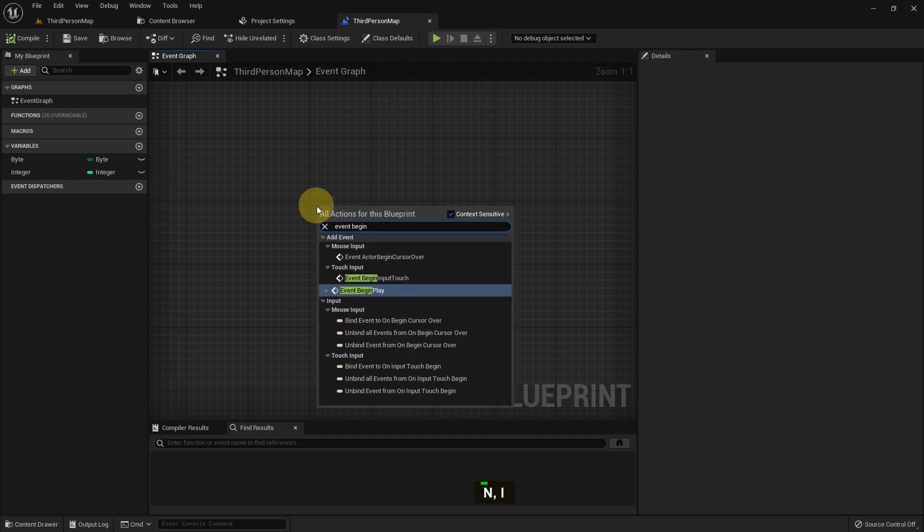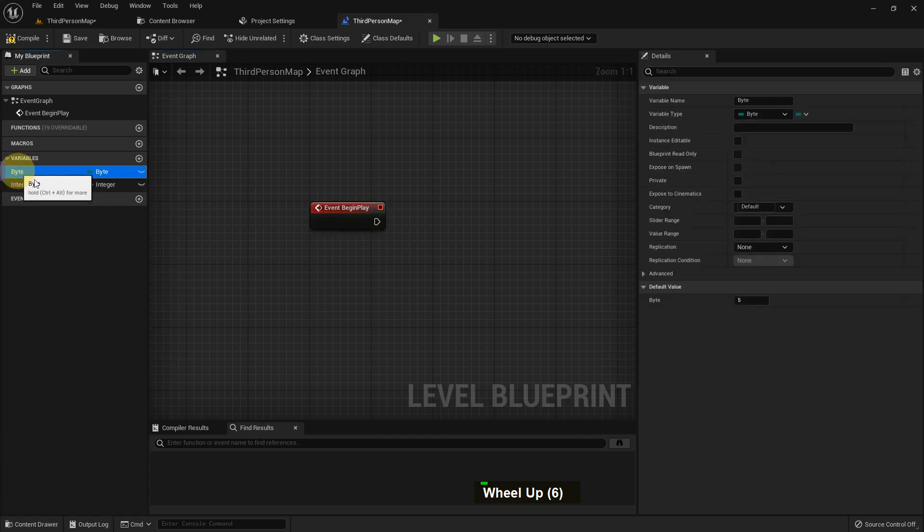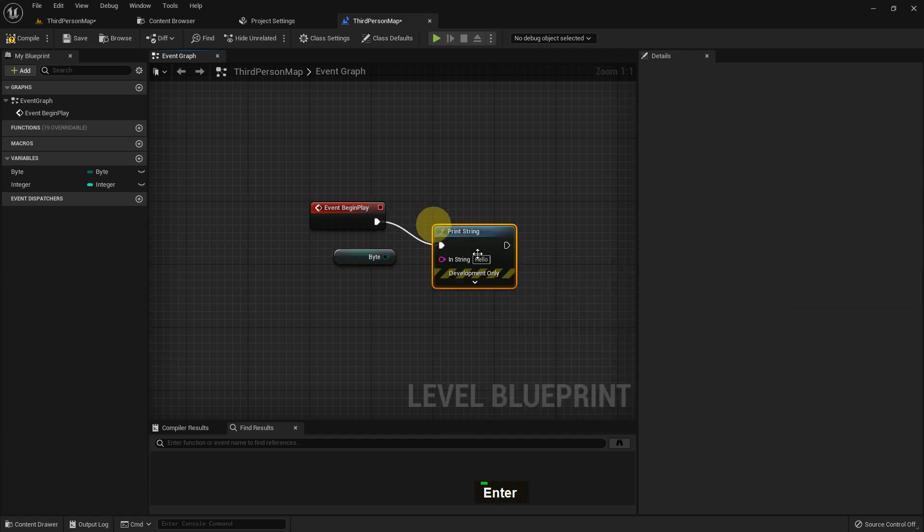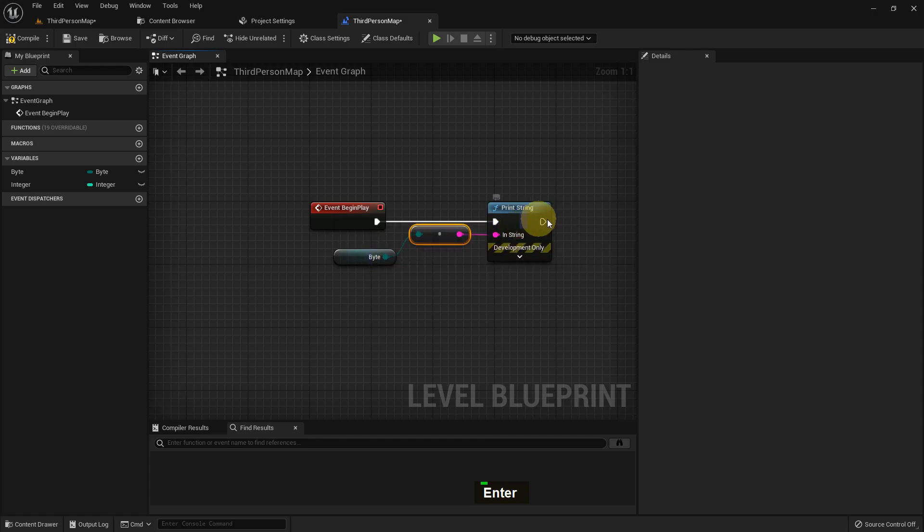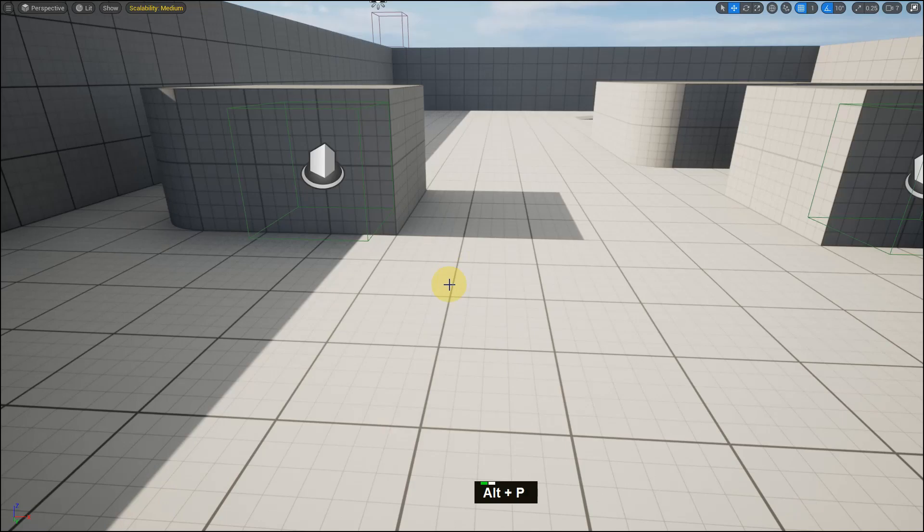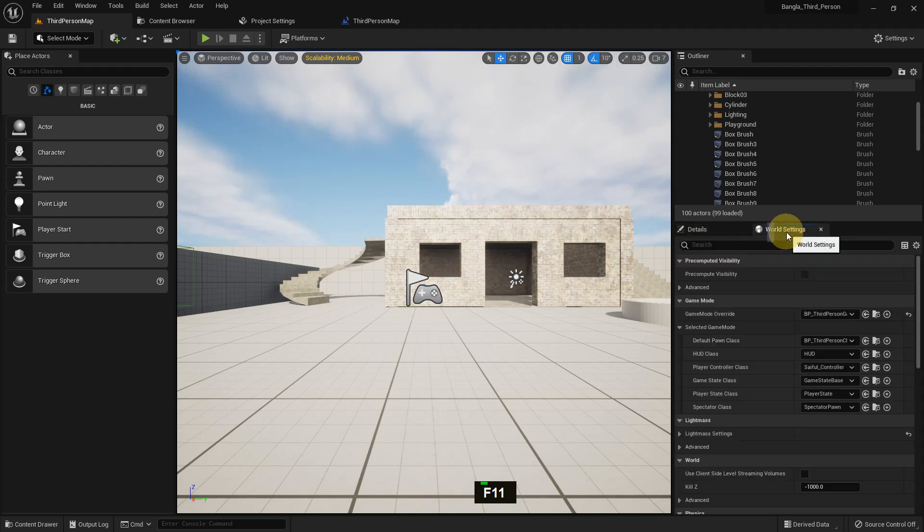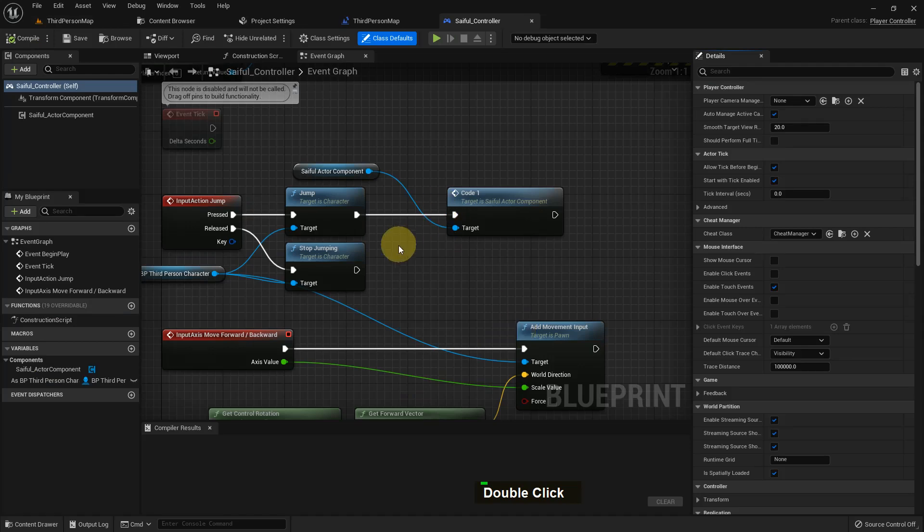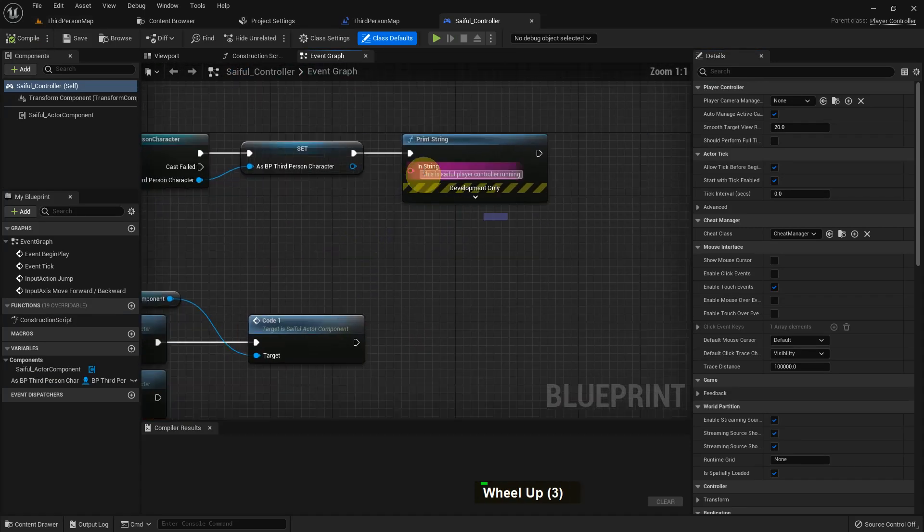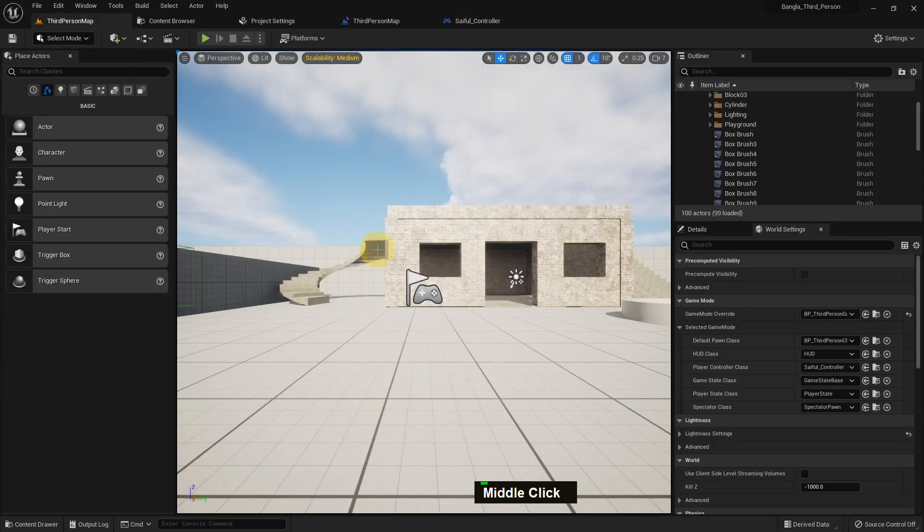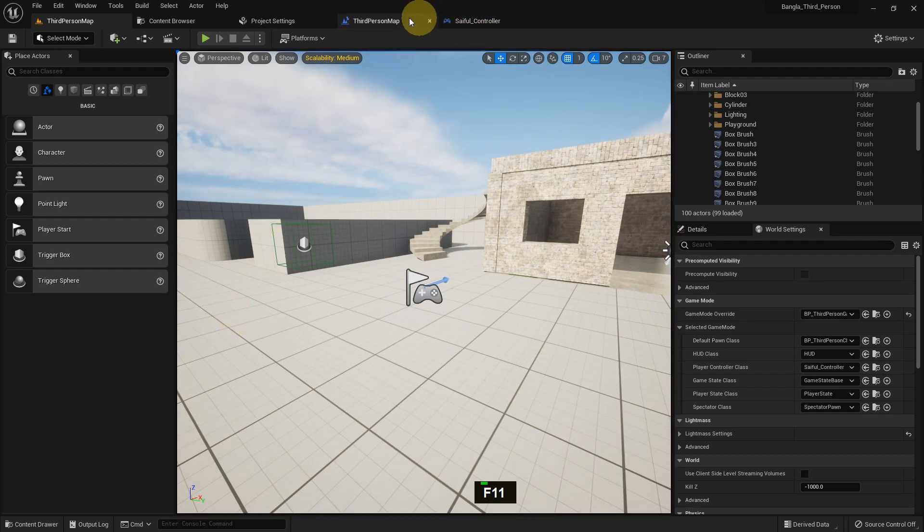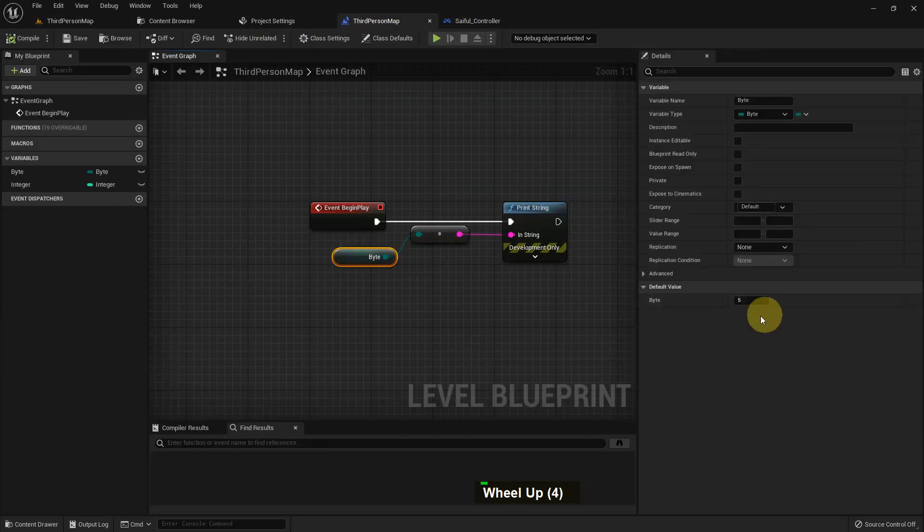I'll add an Event Begin Play and test the byte first. I will set it as a get and it has a default value of 5. I add a print string and connect the byte to the print string. It automatically creates a converter. If you play you can see I have a 5, but also I have something else written which I added in my controller, so I'll disable it.